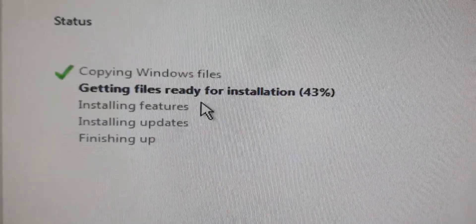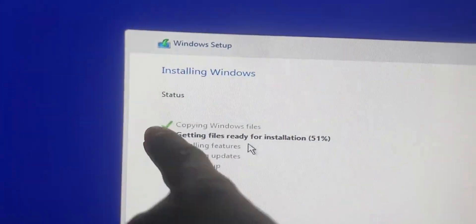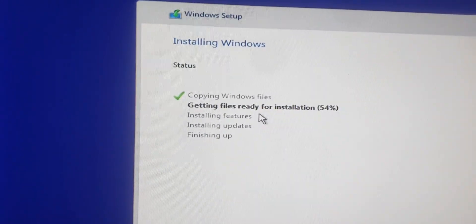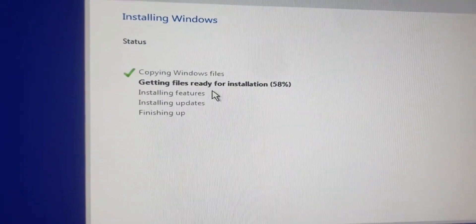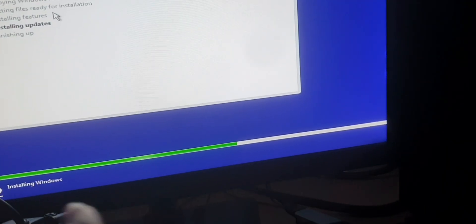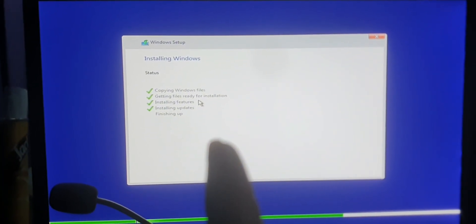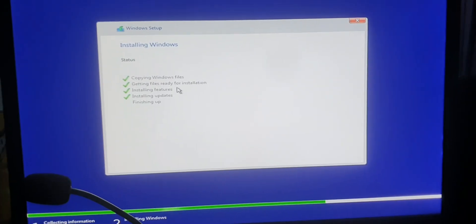We're at 43, 44, 45% — we need to wait until it reaches 100%. Once that stage is complete and features are installed, the system will restart automatically — and that's when we need to change the boot priorities again. Now you can see it's reached 100% and there's a green progress bar moving through the next steps. The restart countdown has started — 10 seconds.